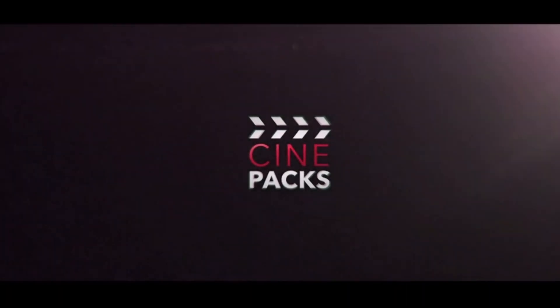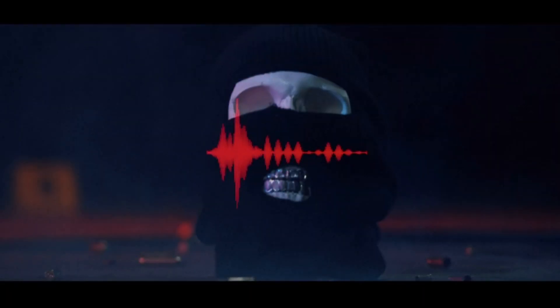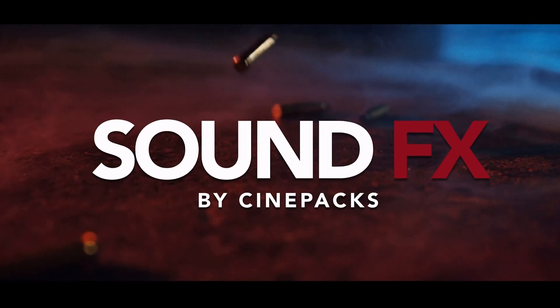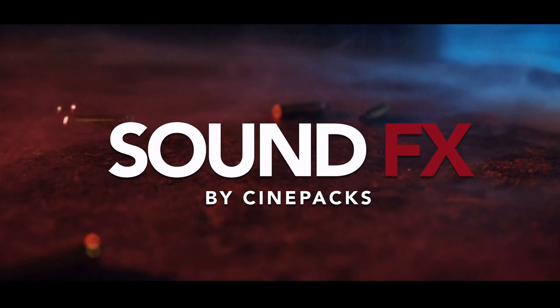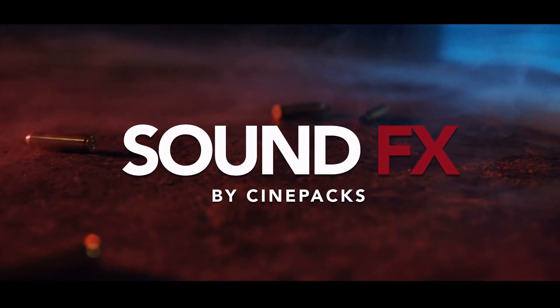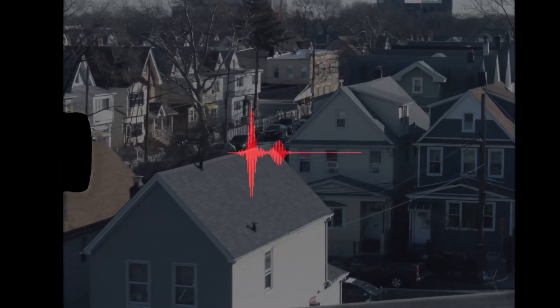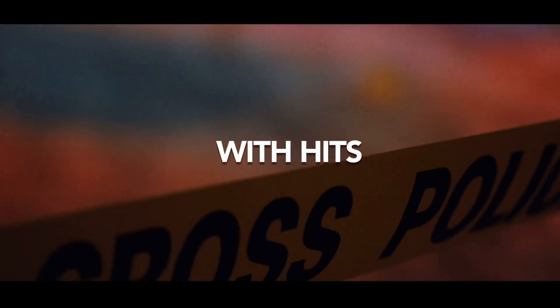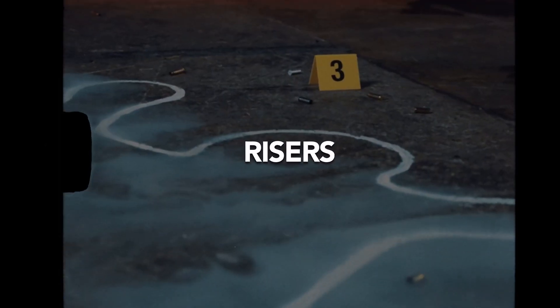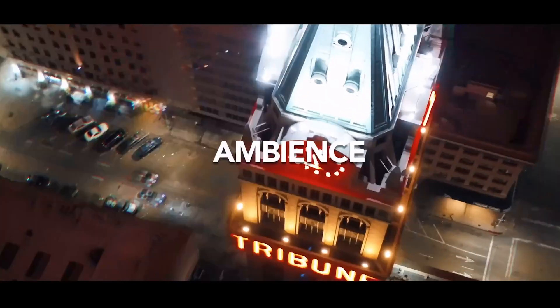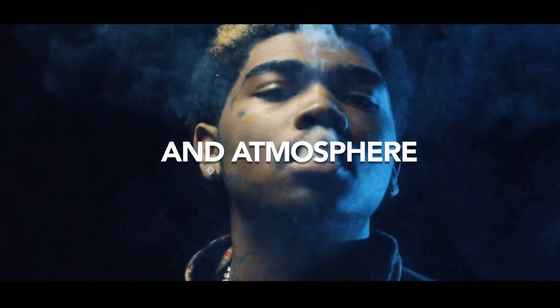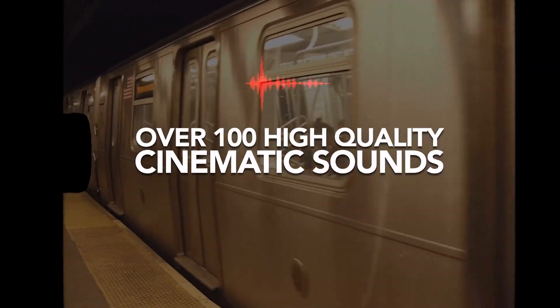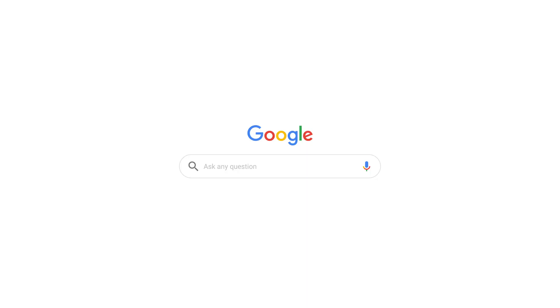Hello everybody and welcome to the Cinepacks YouTube channel. Today I'm going to be showing you how you can get these awesome free sound effects inside of DaVinci Resolve and any program for that matter. But today we're going to be going over some tips and tricks on how to use audio and these free effects inside DaVinci Resolve. So let's get started.